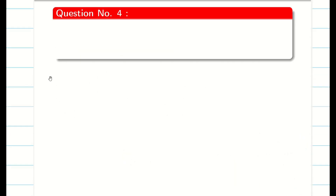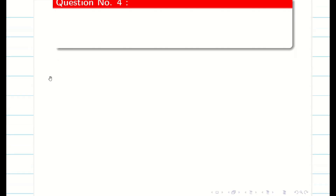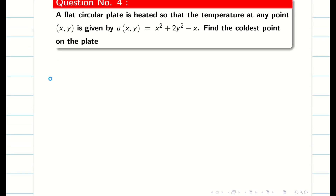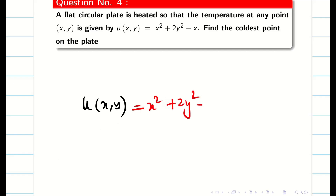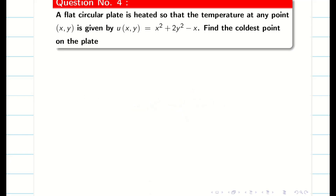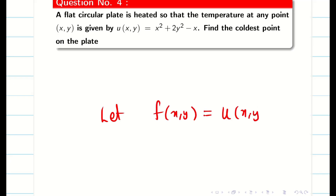Problem 1 is complete. Let us go into the next problem — a small application problem. A flat circular plate is heated so that the temperature function u(x, y) = x² + 2y² minus x. We let f(x, y) = u(x, y) for convenience.